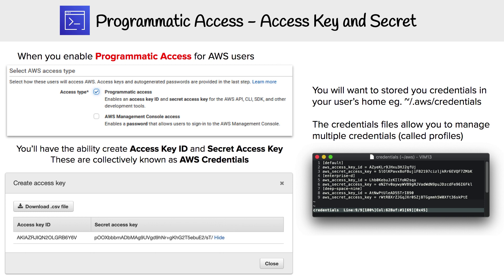In order to use CLI and SDK, we're going to have to do a little bit of work beforehand and enable programmatic access for the user where we want to be able to use these development tools.